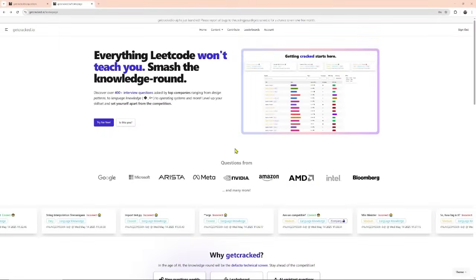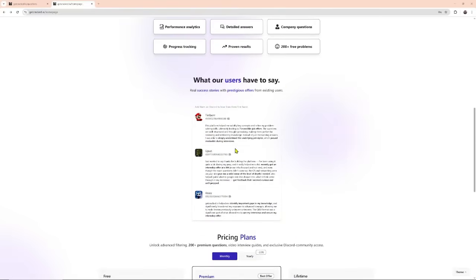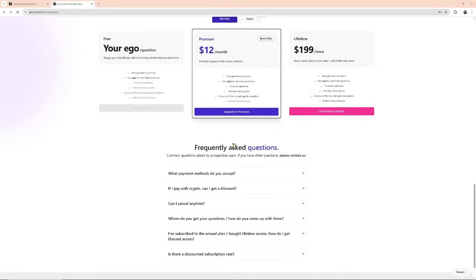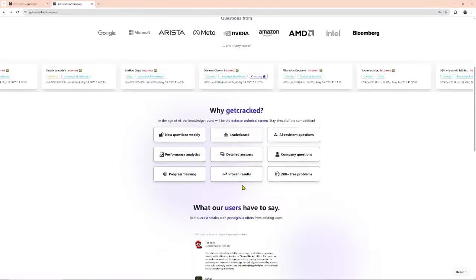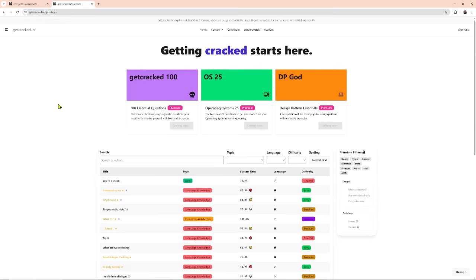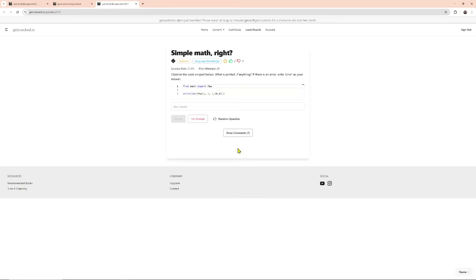Before we continue with today's video, I want to highlight today's sponsor, and that is me. I built this platform called getcrack.io because I noticed a really large gap between what candidates need to know in terms of knowledge-related questions and what candidates know, which is effectively only LeetCode. Now that companies are moving away from LeetCode, this is the platform you want to invest time in. There are topics ranging from language knowledge, operating systems, networking, design patterns, concurrency, et cetera, and you can really test and hone your skillset here.